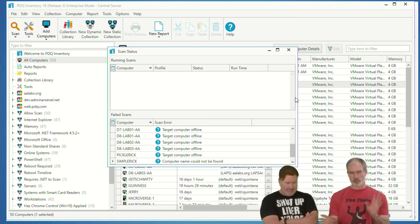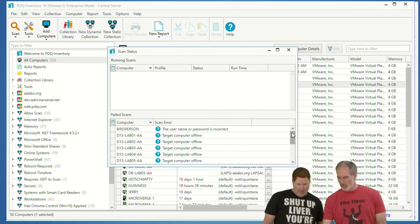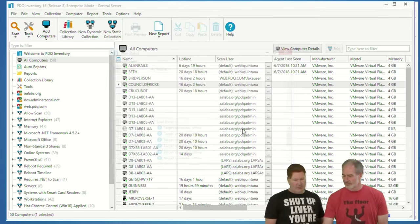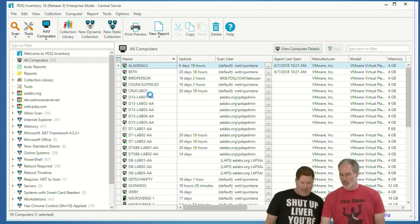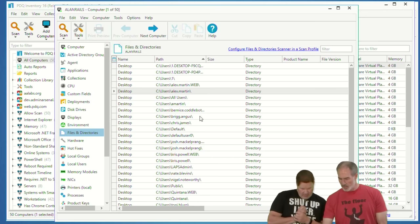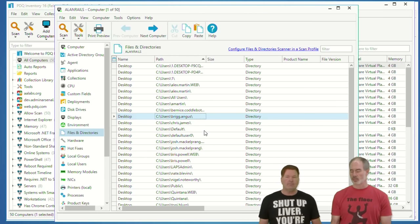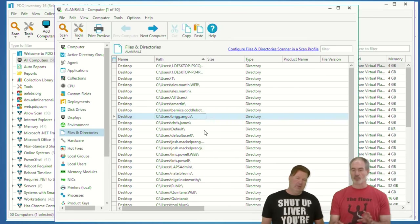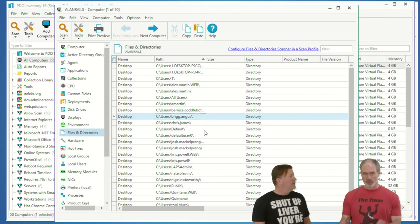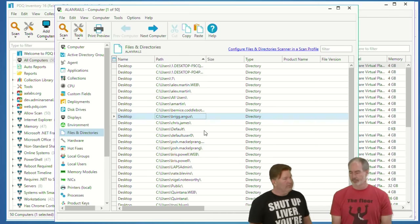Our scans are done. Now look at Files and Directories — Brig's Desktop directory. There it is, right there. You can sort by path and write a report. Which is better — WMI or Files? I kind of like the Files approach; Colby likes Files; I like WMI better. A couple of different ways to skin the same cat.